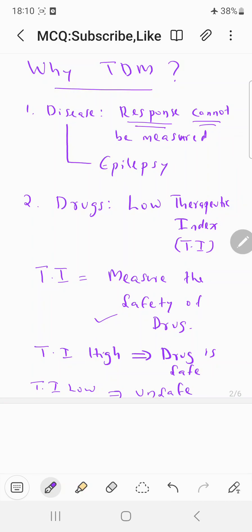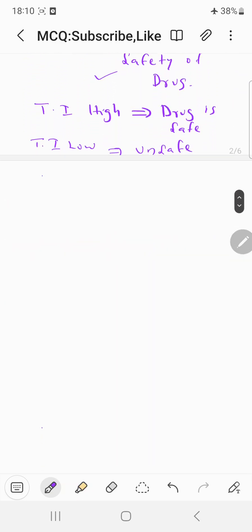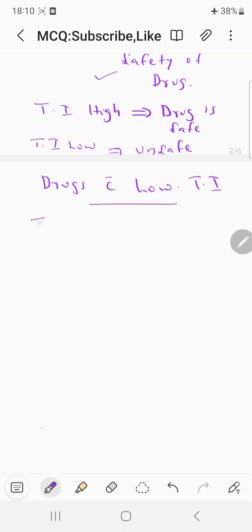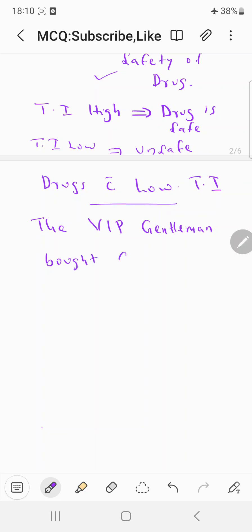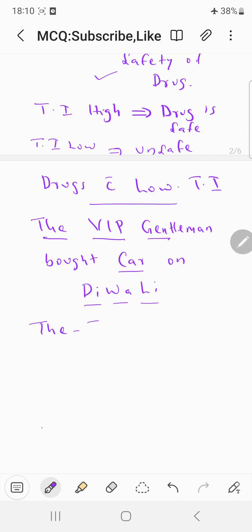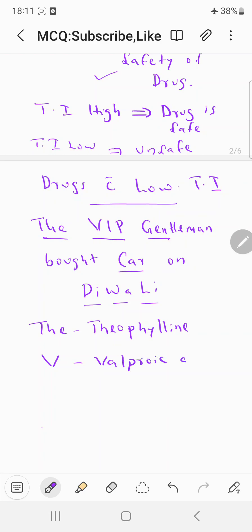For examples of drugs with low therapeutic index, you can remember this mnemonic: 'The VIP gentleman bought car on Diwali.' 'The' stands for theophyllin — theophyllin is a drug with low therapeutic index. In VIP, V stands for valproic acid, which is an anti-epileptic drug with low therapeutic index.